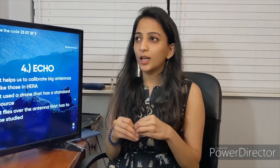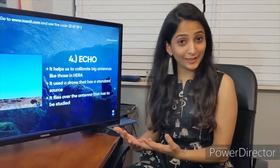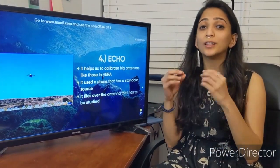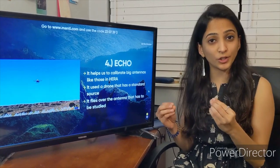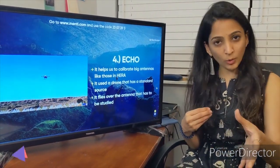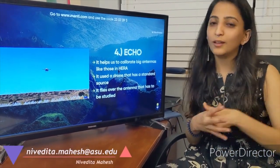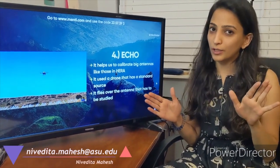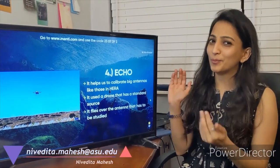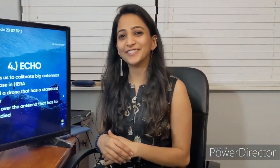Those are the four major experiments our group works on, with different people working on different aspects. This was an overview of what the lab does. You'll now hear from my colleagues about what they specifically do. If you have any questions, feel free to reach out — my email is on screen. I hope you enjoy what the rest of us have to say. Thank you.